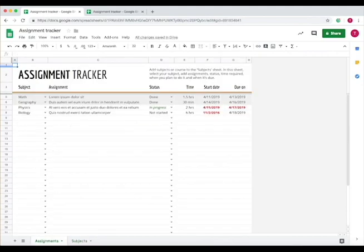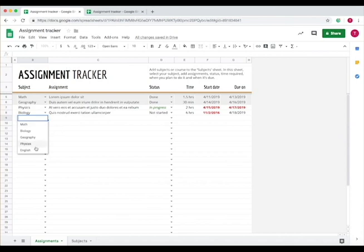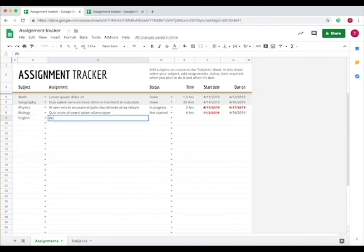Now in the Assignment Tracker, select the subject for the assignment, for instance English, and then write what the assignment is.